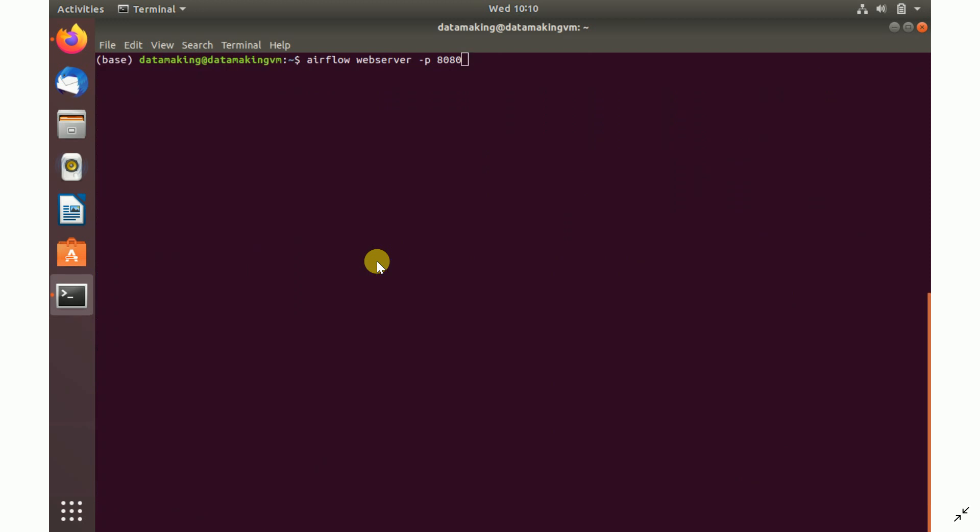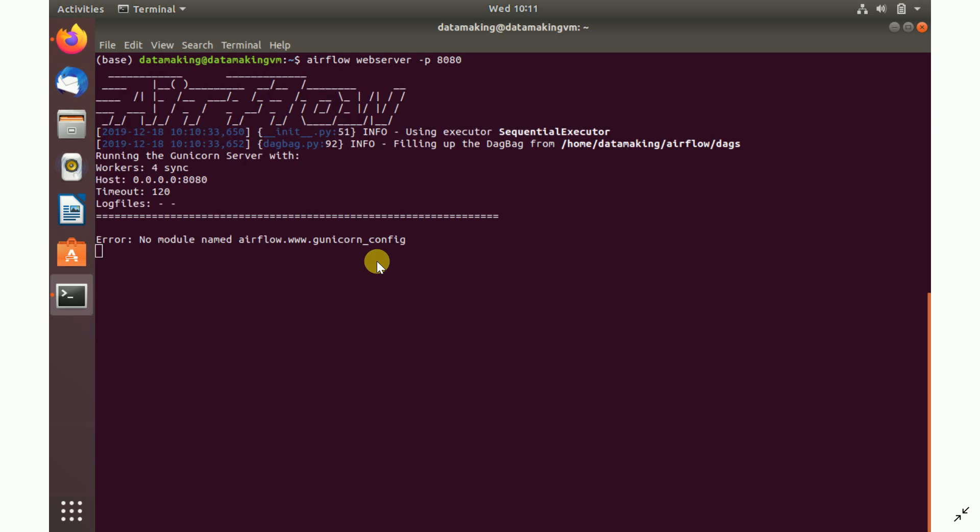When you run Apache Airflow web server, it is going to run on a different port. By default, it uses 8080. You can change it based on whatever port you want. When I run this, it says no module named airflow.www.gunicorn_config.